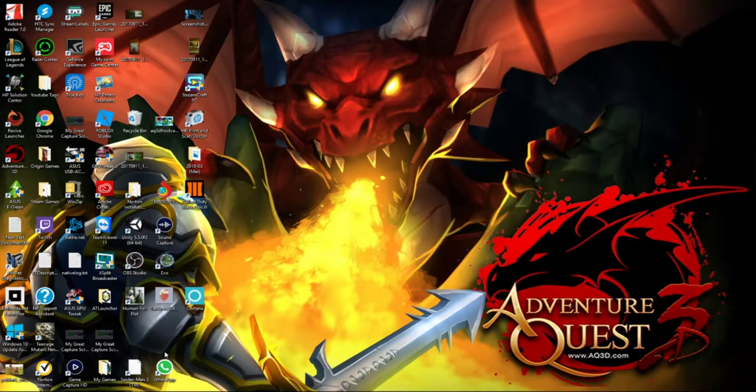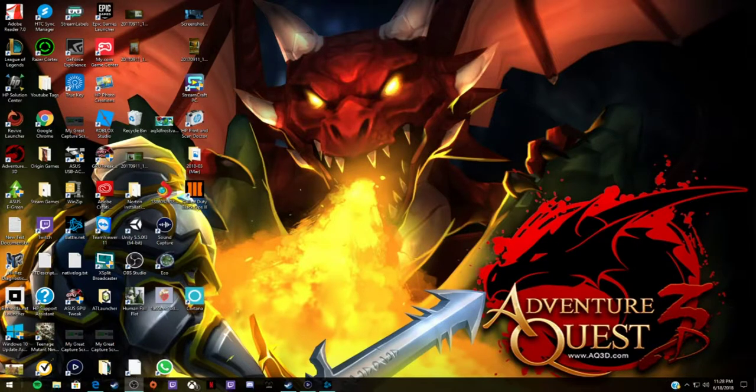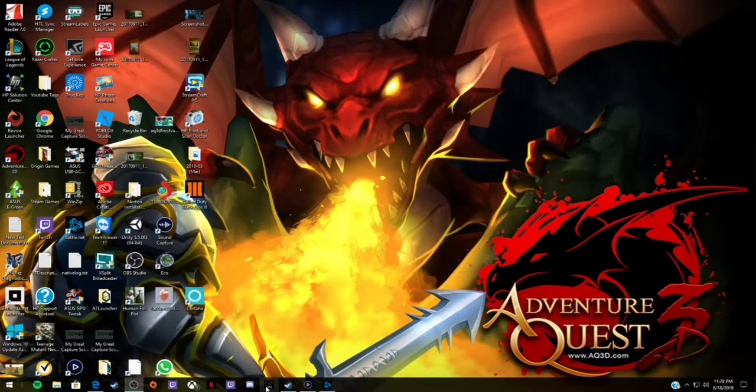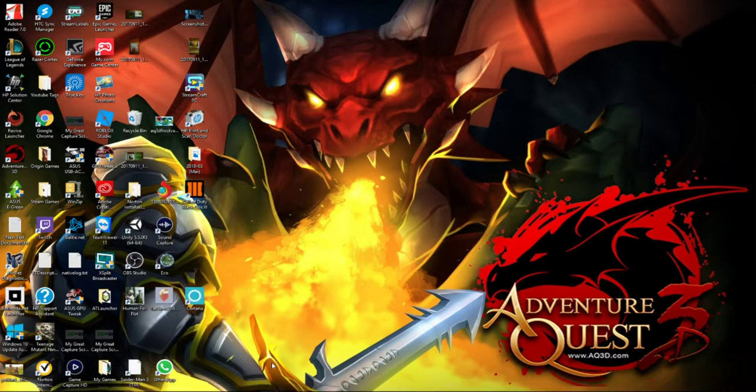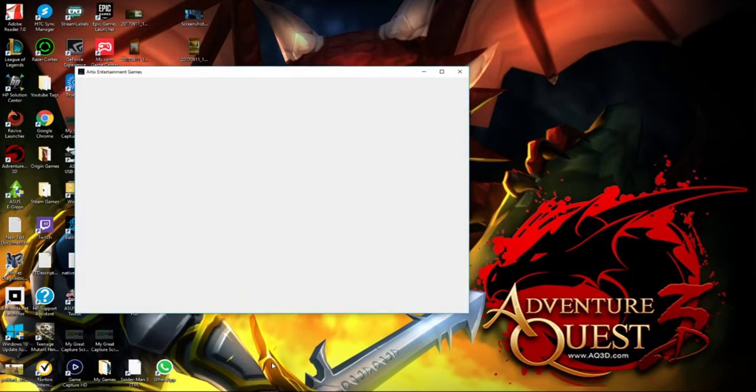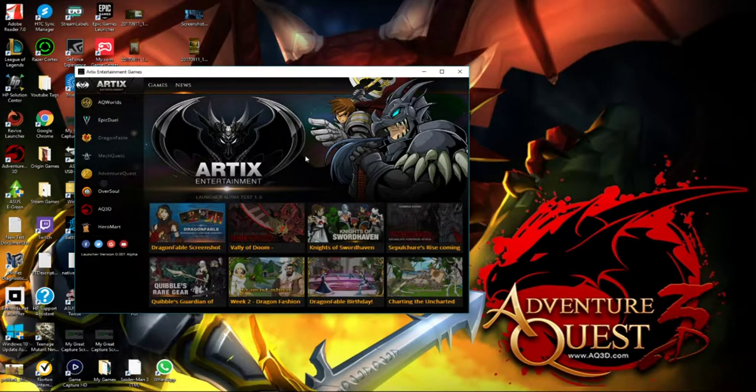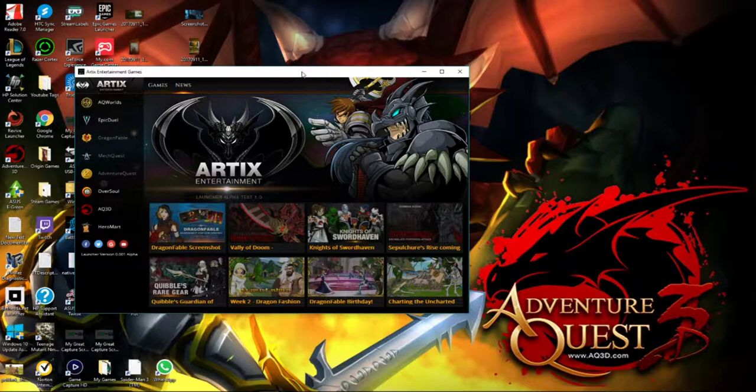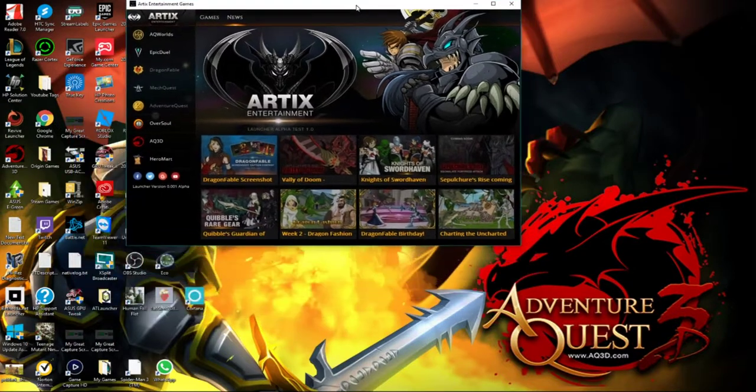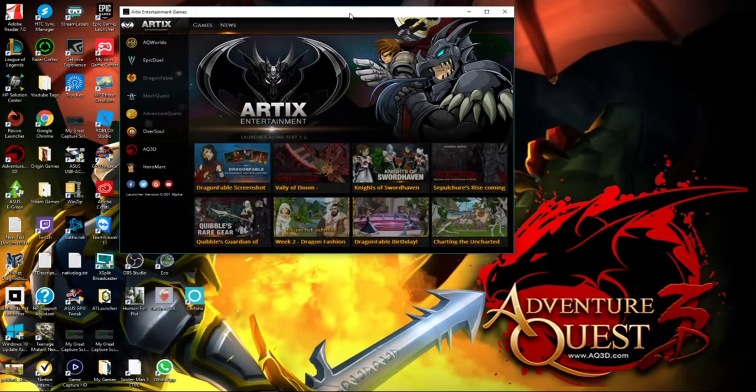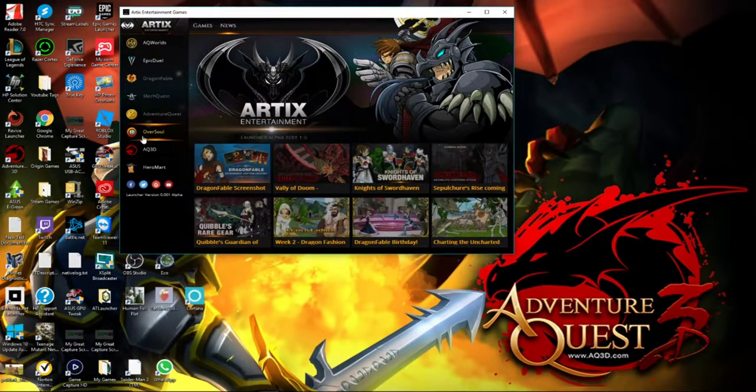So first off, I'm going to launch it for you guys. It launches relatively quickly. I'll just click on it and boom. So it's very simplistic in design. I kind of like it.